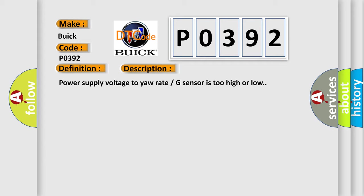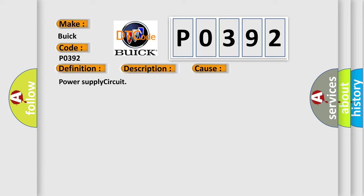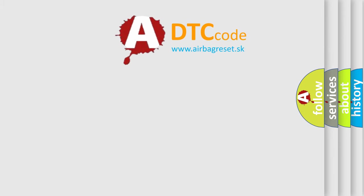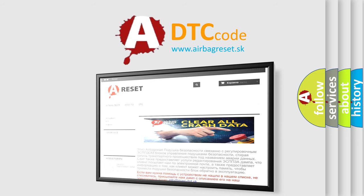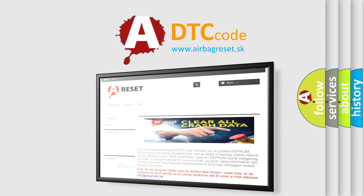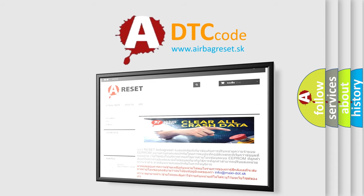This diagnostic error occurs most often in these cases: Power supply circuit. The Airbag Reset website aims to provide information in 52 languages. Thank you for your attention and stay tuned for the next video.